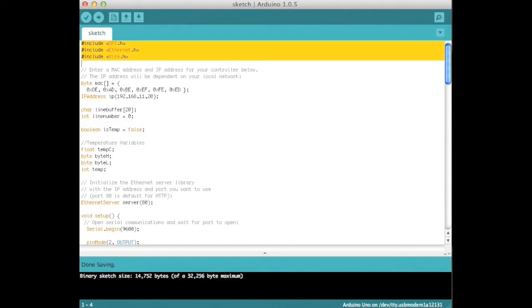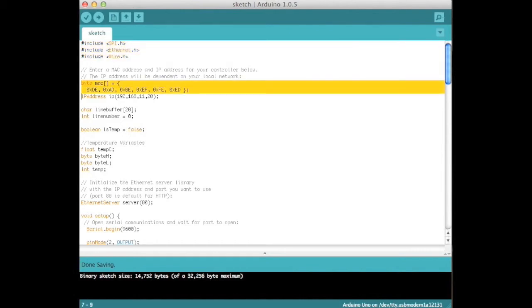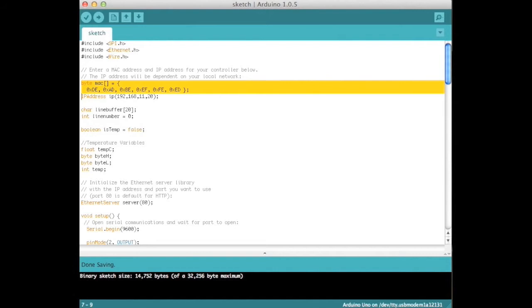Next, initialize the variables for the MAC address and the IP address of the Ethernet shield. The MAC address is a unique identifier given to every network interface. They are usually baked into the device, but for the Arduino shield, it is programmed in here. If you have multiple Ethernet shields on a network, you will need to make sure that these identifiers are all different.